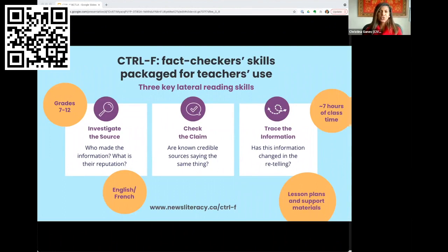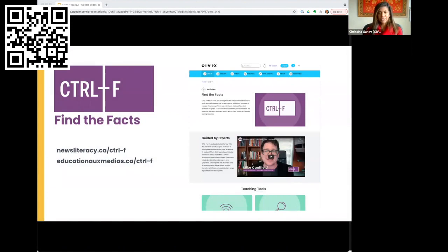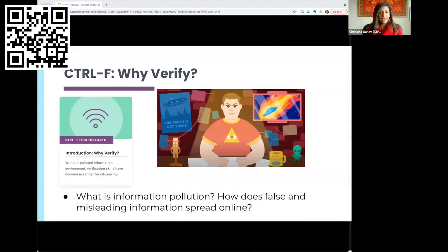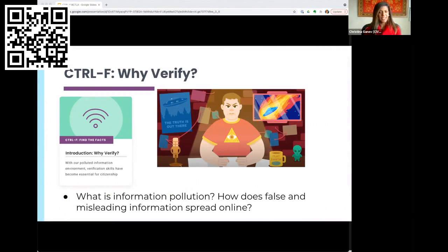What does lateral reading mean in the context of Control F? Control F is divided into three key lateral reading strategies: investigate the source, check the claim, and trace the information. These strategies are packaged into an engaging, accessible set of classroom activities centered on short expert-led educational videos supported by hands-on practice. Let's jump right into trying some lateral reading together — get ready to practice.